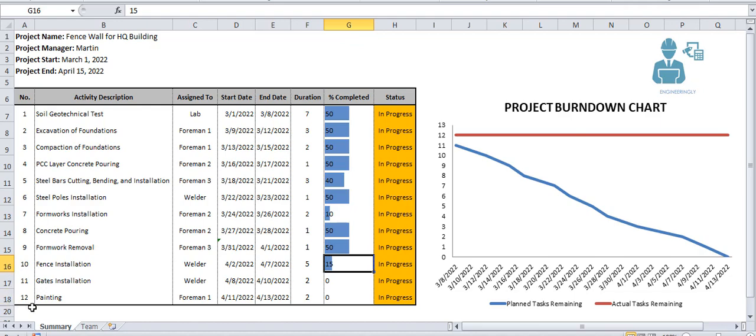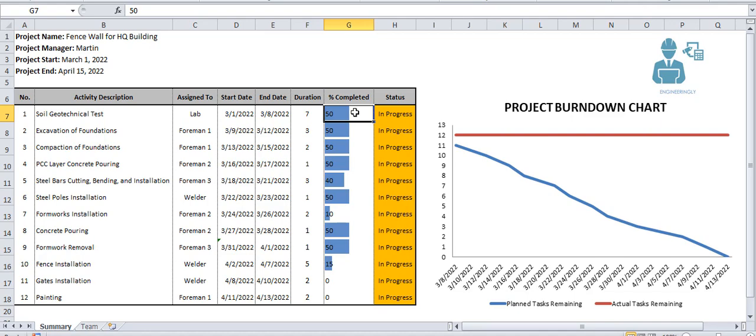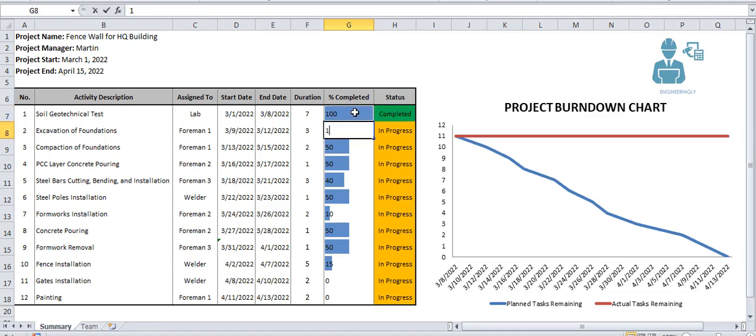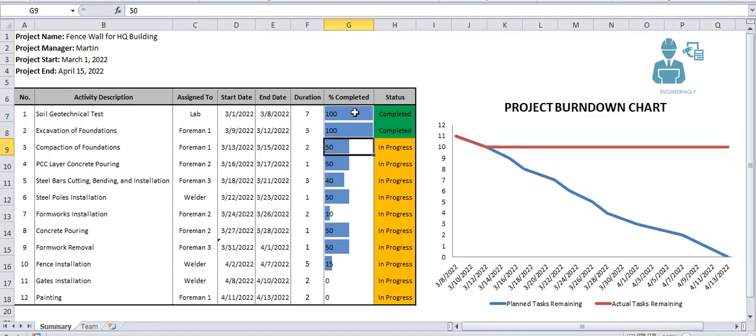So from here, looking at the project burndown chart, you can measure your team's progress and performance. For example, I'm doing it like 100%, 100%, 100%...